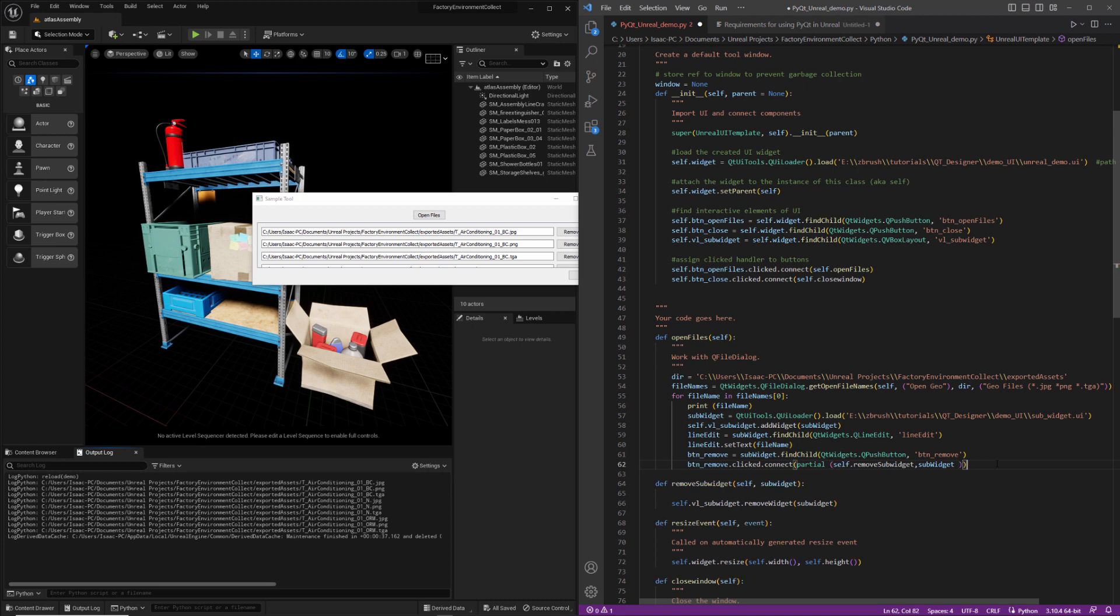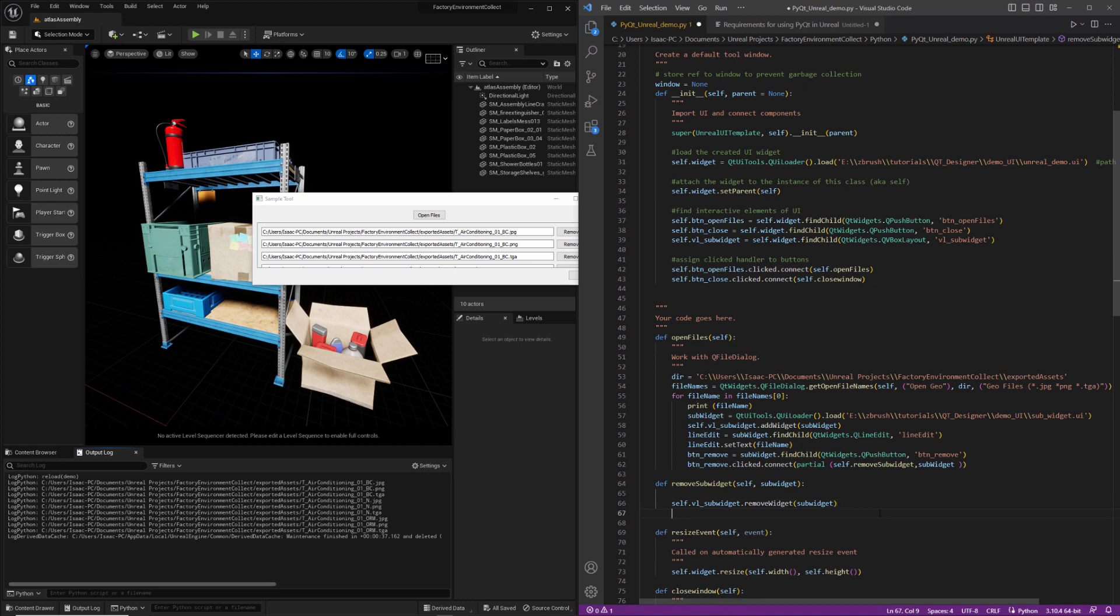So when the button removed that's associated with this subWidget gets clicked, it's going to run this method and it's going to pass in this subWidget, which will say, hey, this layout, go find this guy and remove it. There's one more thing we need to do here, which is to destroy this subWidget when we're done with it. And the way to do that is with deleteLater. So that just kind of cleans it up on the memory side. Okay.